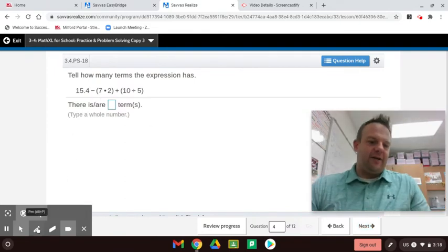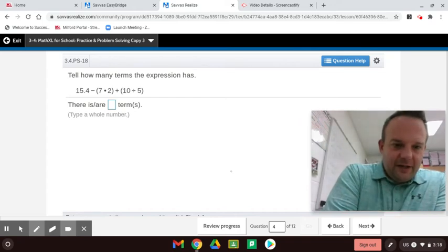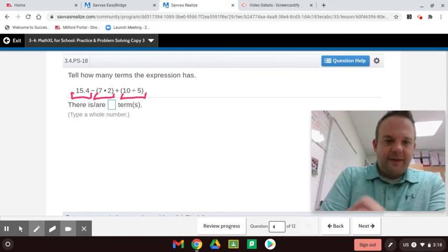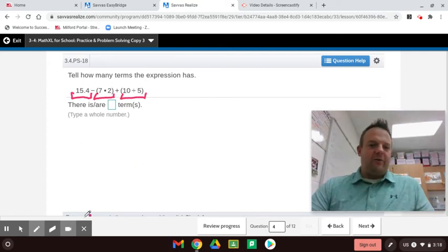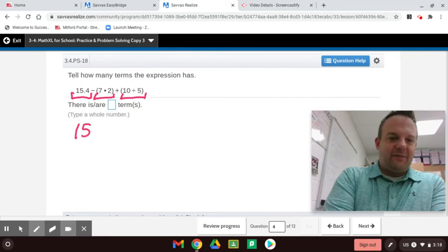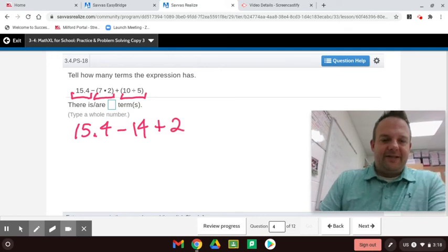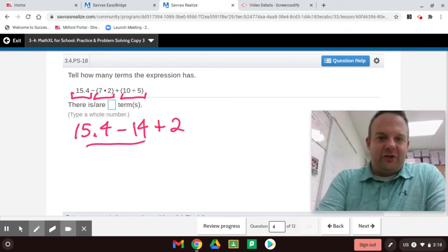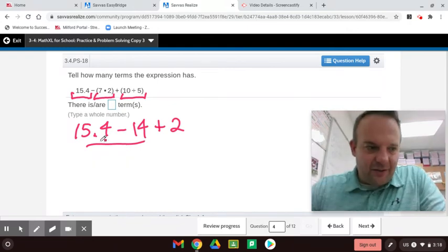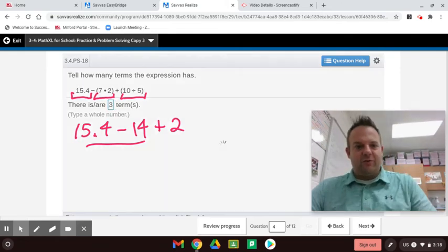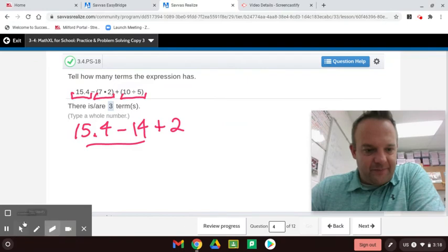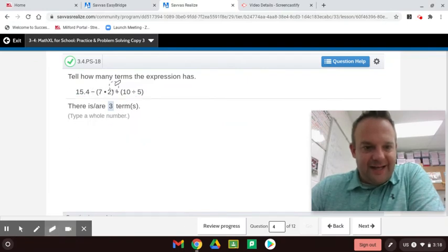How many terms do we have? Let me show you. This is a term, this is a term, and that's a term. So you can solve what's in each term, and if I were doing the order of operations, I would do this and skip steps — first come, first serve with subtraction and addition. That's an example of how, when you know terms, you can skip steps with your order of operations. That one had three terms, because terms are separated by addition and subtraction.